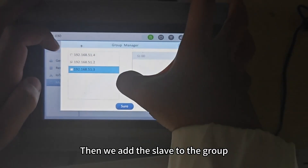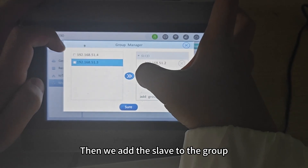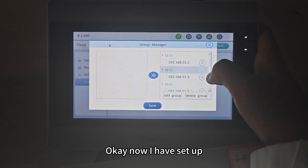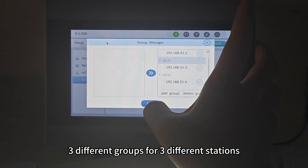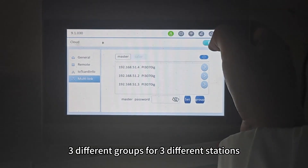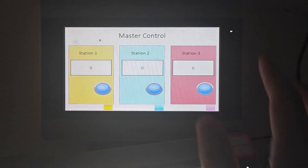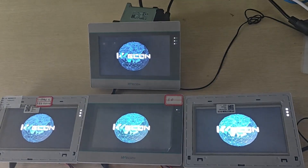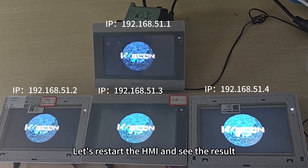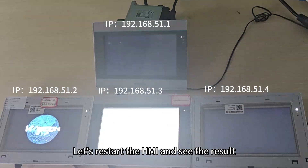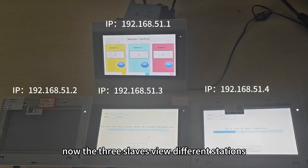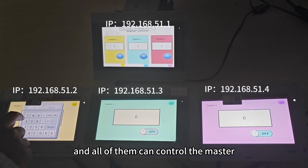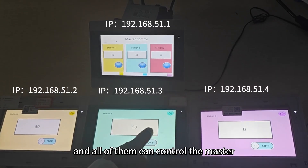Then we add the slaves to the group. Now I have set up three different groups for three different stations. Let's restart the HMI and see the result. The three slaves view different stations, and all of them can control the master.